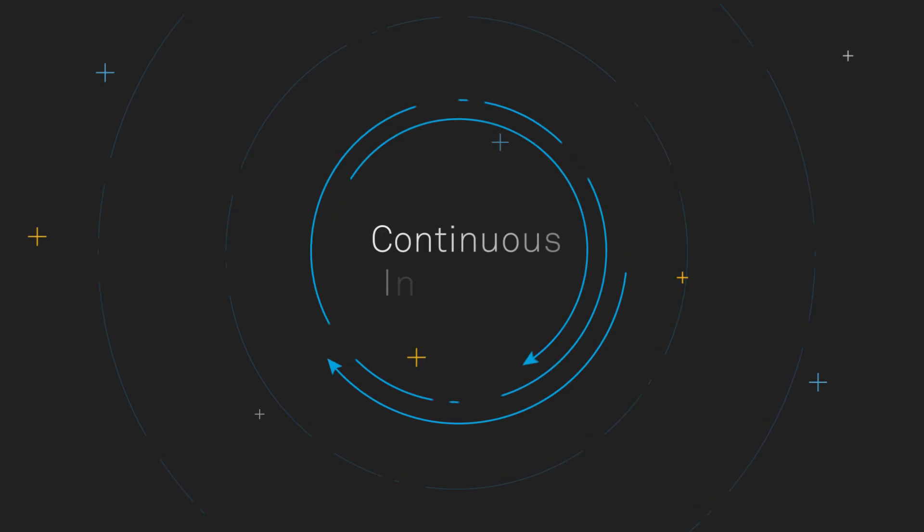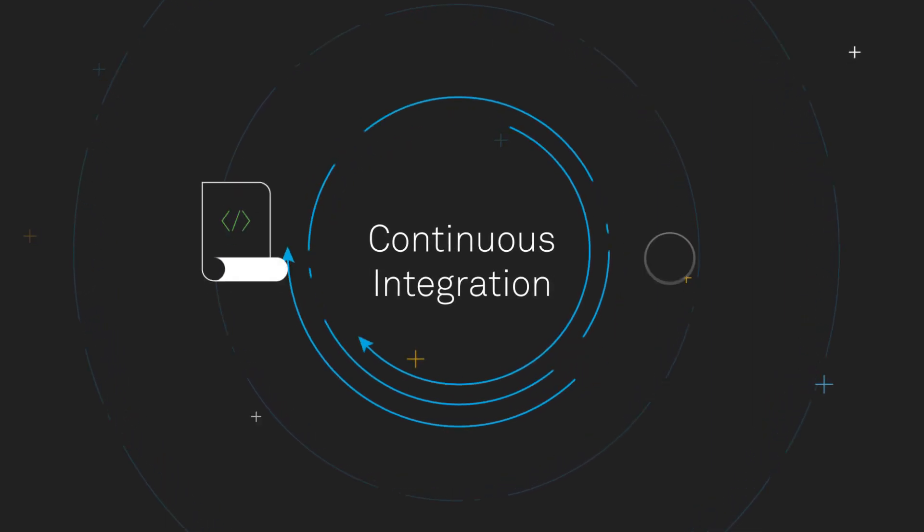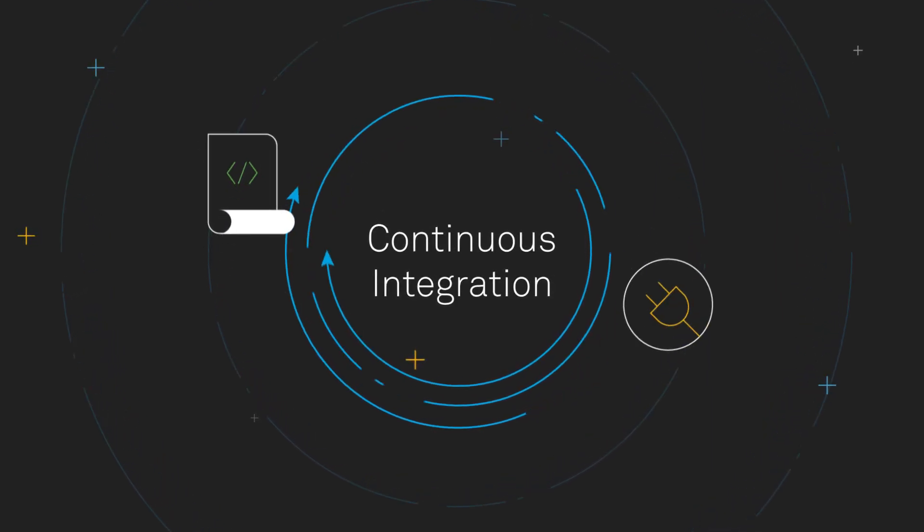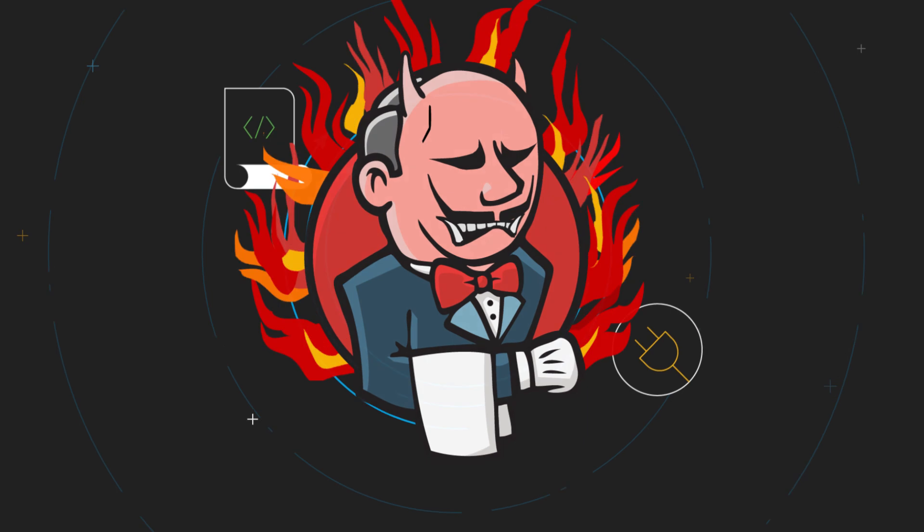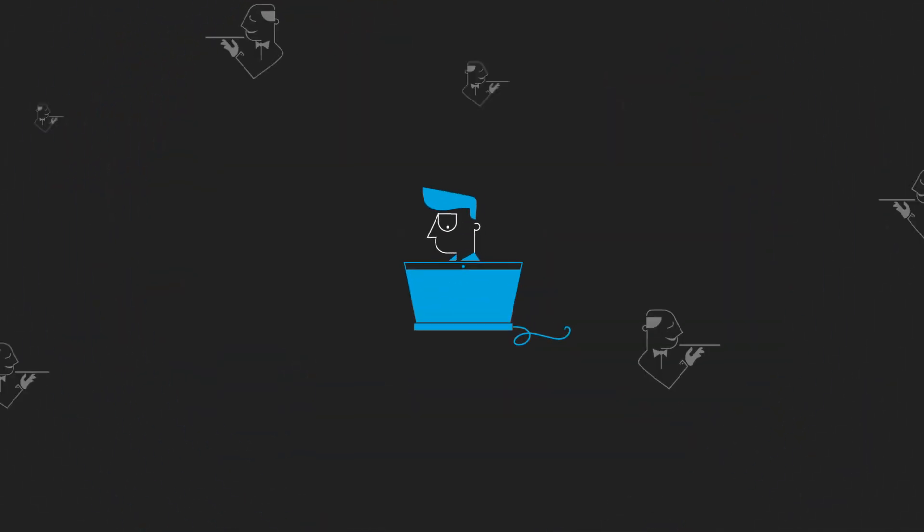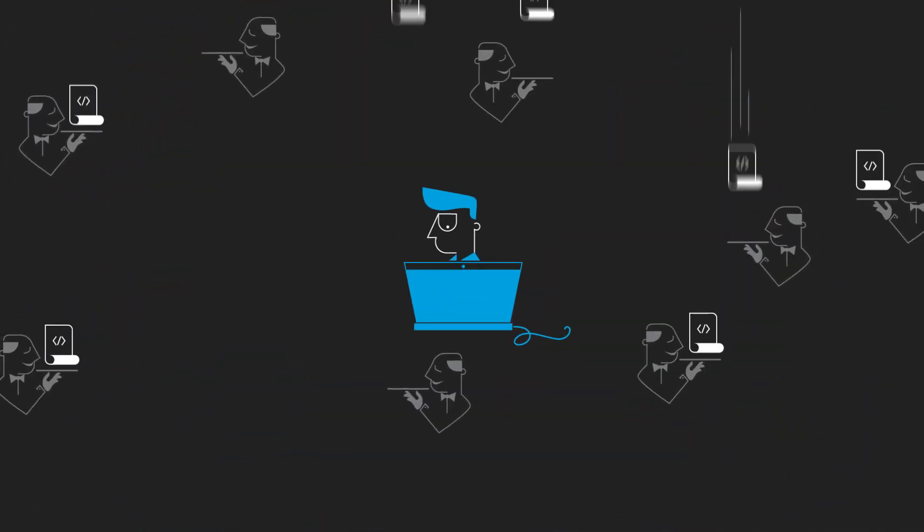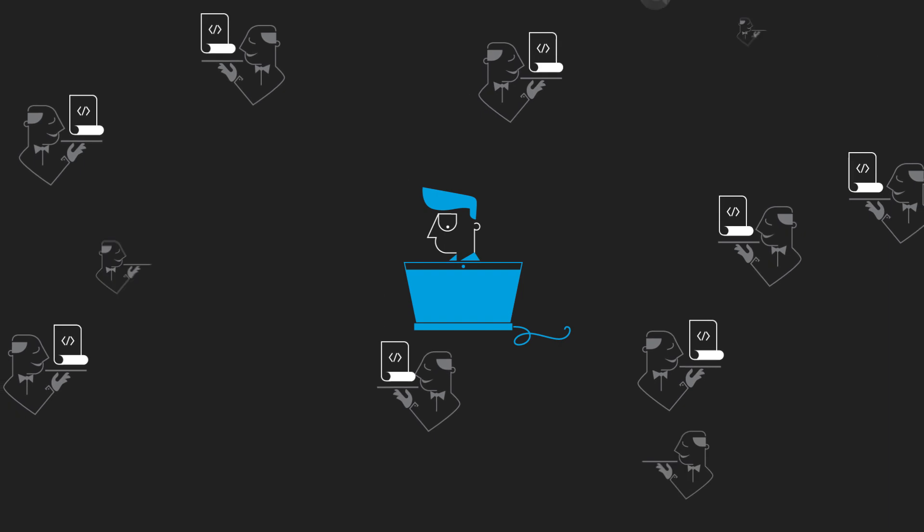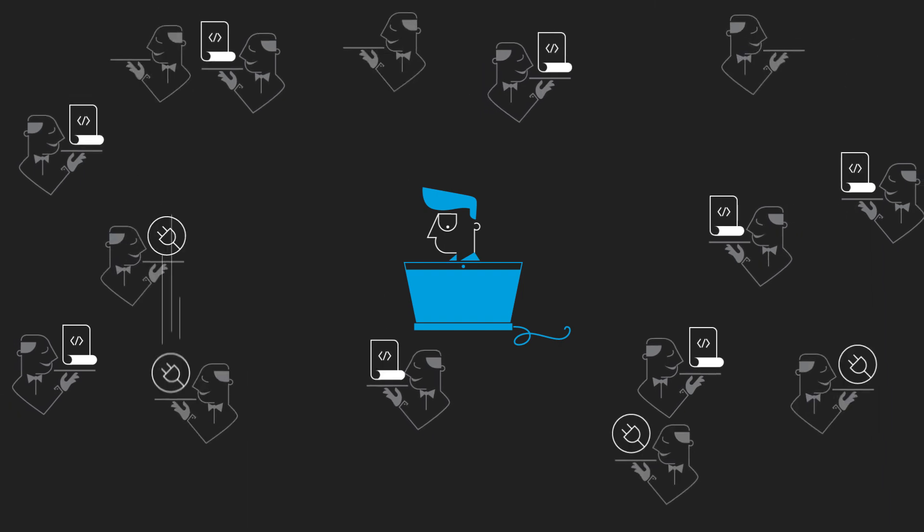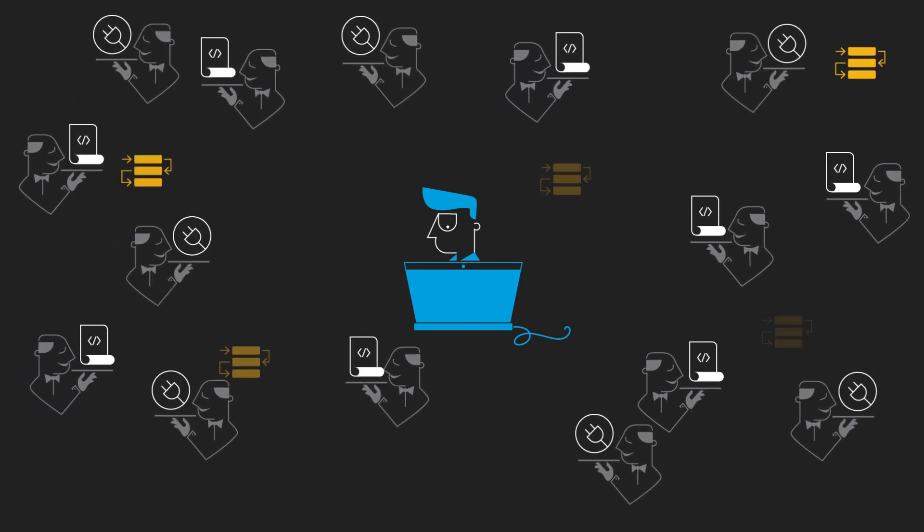For the past decade, continuous integration has been about scripts, plugins, and butlers. Building and testing code has required engineers to manage a mountain of scripts, thousands of plugins, and a shipload of dependencies.